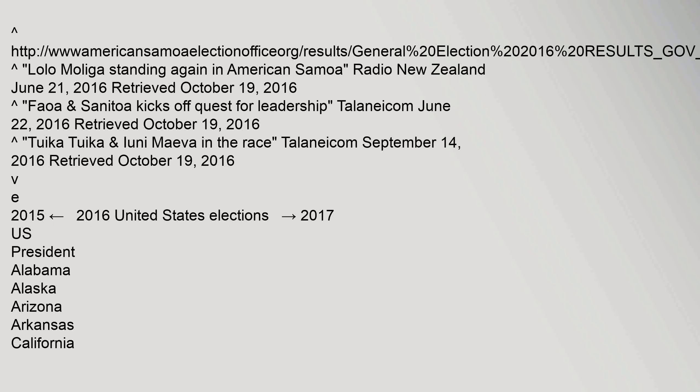References: Lolo Matalasi from AmericanSamoaElectionOffice.org results, general election 2016 results, Governor, Lieutenant Governor PDF. Lolo Moliga standing again in American Samoa, Radio New Zealand, June 21, 2016, retrieved October 19, 2016.